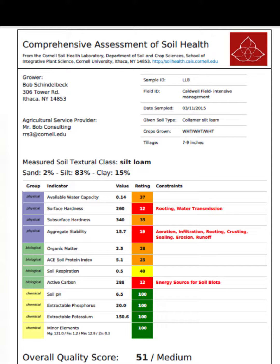Farmers and agricultural professionals use the Cornell Soil Health Assessment to make informed decisions about land management practices. By understanding the current state of soil health, they can implement strategies to improve or maintain soil quality. Regular assessments also help track changes in soil health over time, allowing for adaptive management practices.